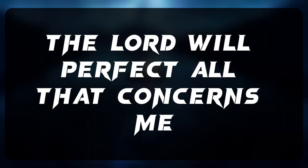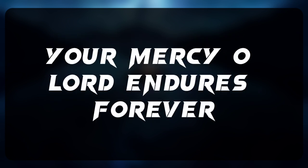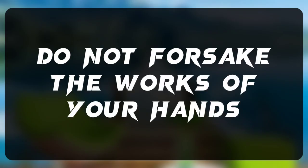The Lord will perfect all that concerns me. Your mercy, O Lord, endures forever. Do not forsake the works of your hands.